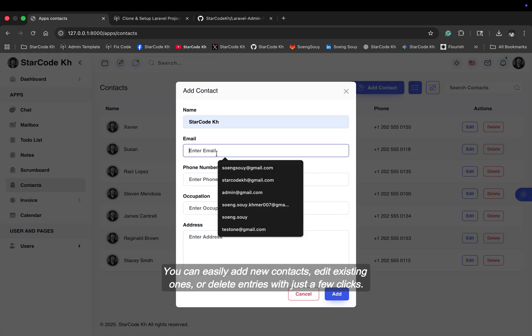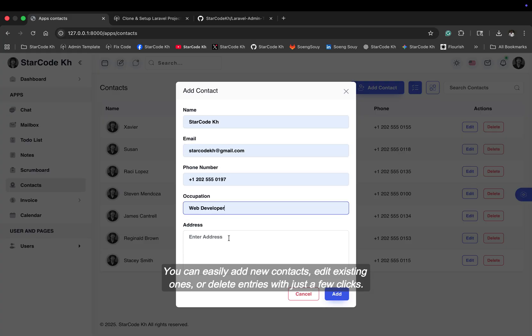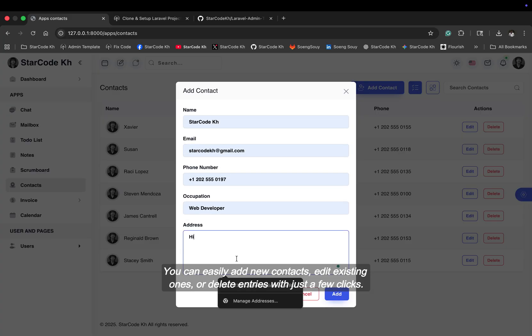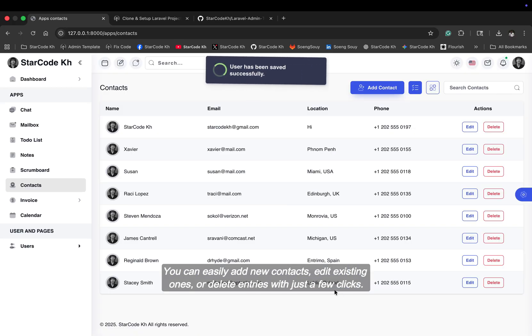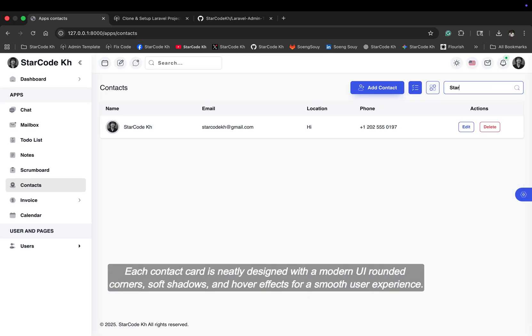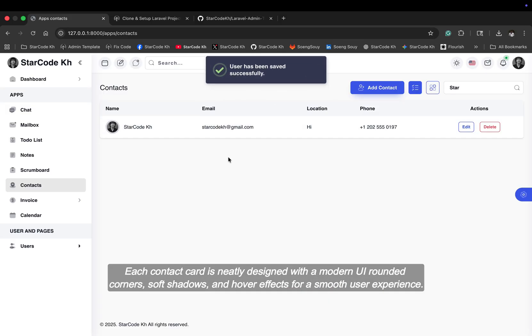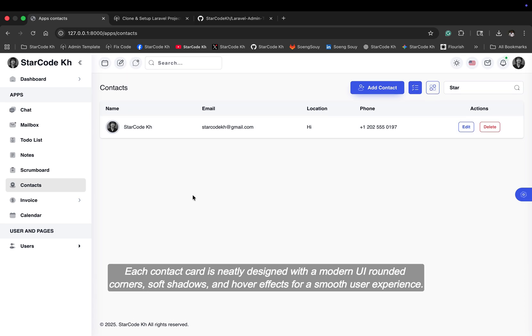You can easily add new contacts, edit existing ones, or delete entries with just a few clicks. Each contact card is neatly designed with a modern UI, rounded corners, soft shadows, and hover effects for a smooth user experience.